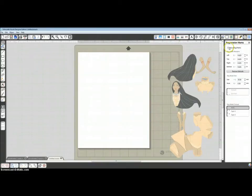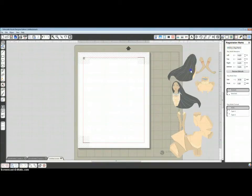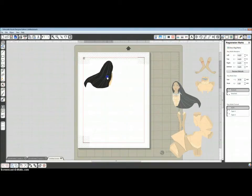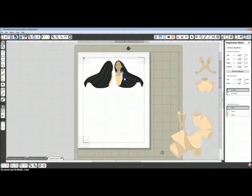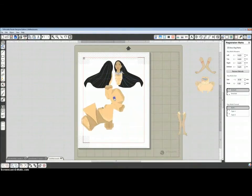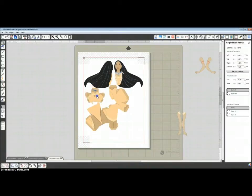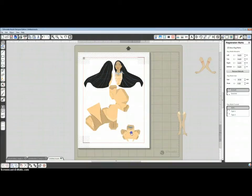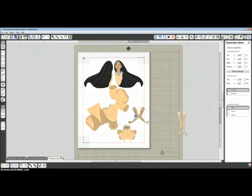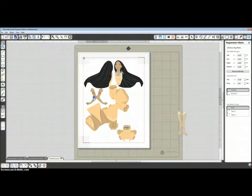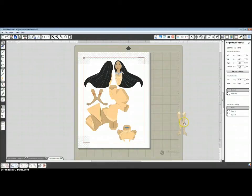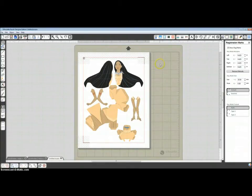I'm going to select all of this extra stuff and delete it. Now I'm going to turn on my registration marks and arrange the pieces on here. Make sure I can fit it all for printing. It has to be within the red borders and not touching the crosshatch areas. And it looks like we are good for this one.